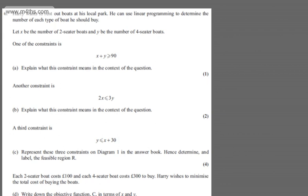This is question number six. We're told Harry wants to rent out boats at his local park. He can use linear programming to determine the number of each type of boat he should buy. Let X be the number of two-seater boats and Y be the number of four-seater boats.